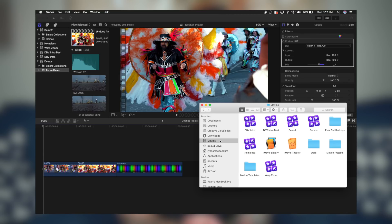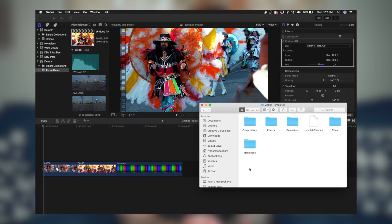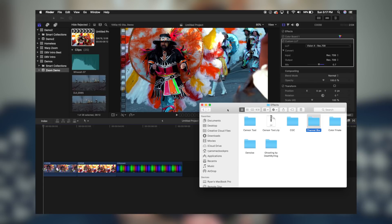So as always, once you download your file, you're going to head over to your Movies folder and then Motion Templates. And because this is an effect, we're going to open up our Effects folder and then inside of that, we're going to drag and drop our channel blur, which I already have here. Once you do that, restart Final Cut Pro.